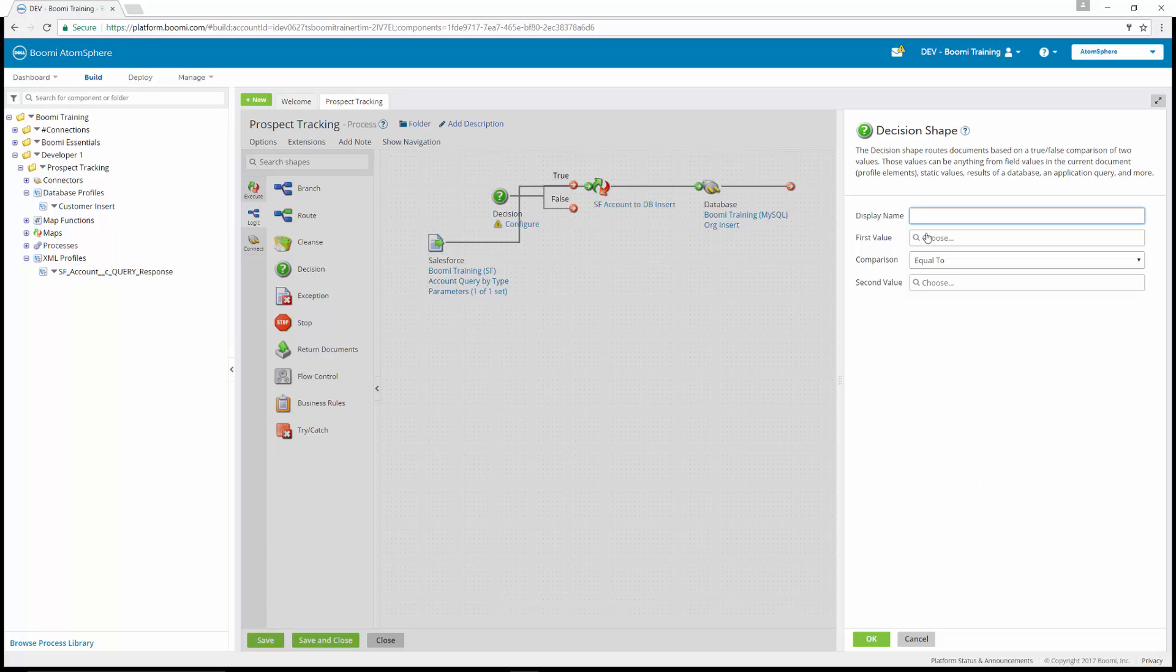For the display name, we're going to put new account question mark.